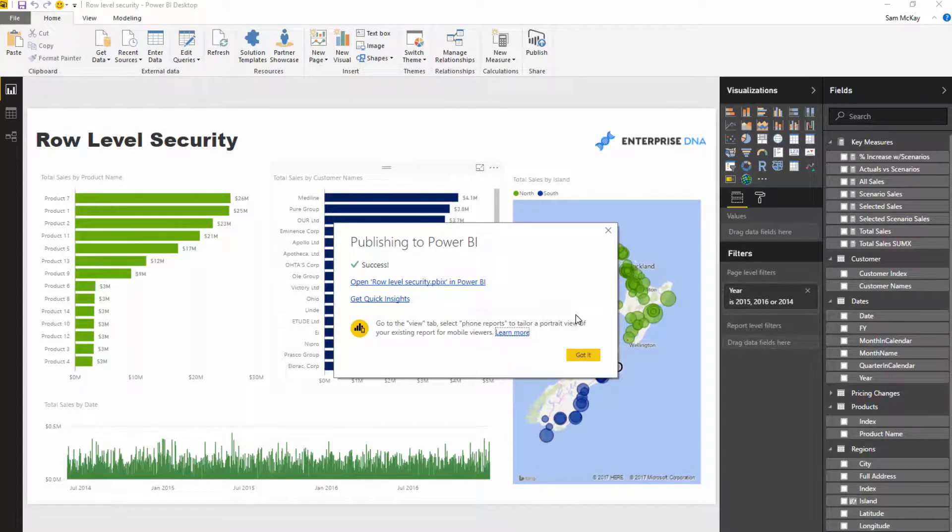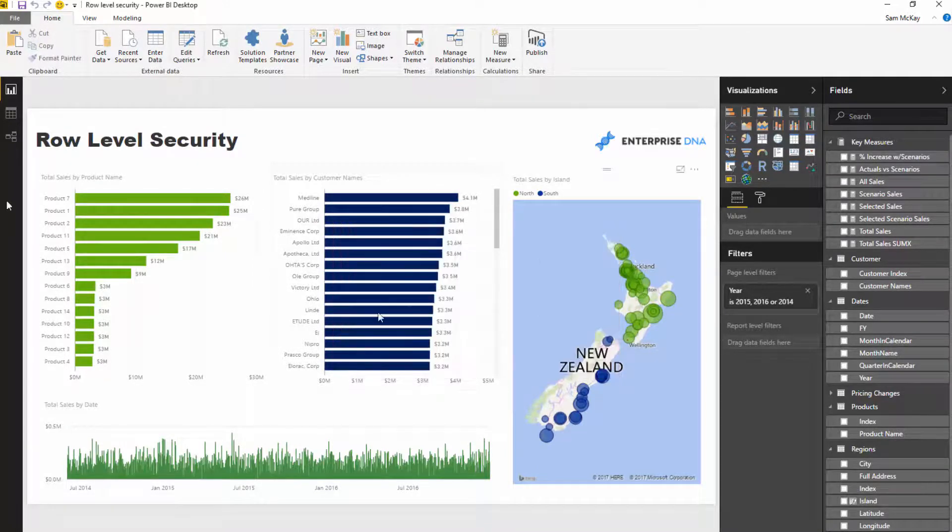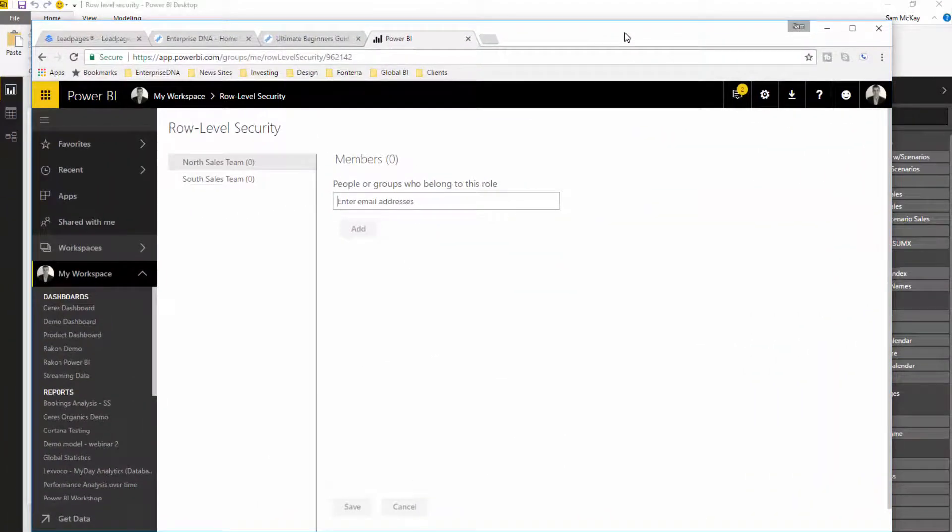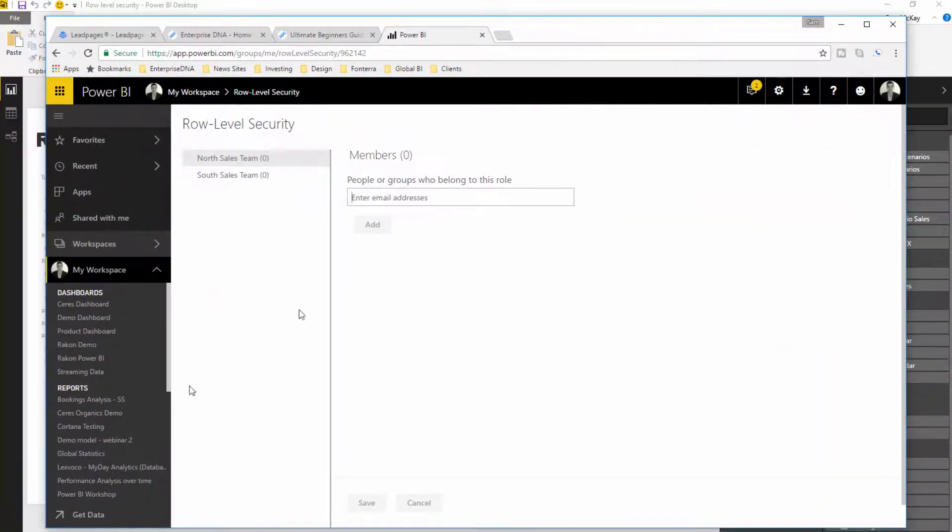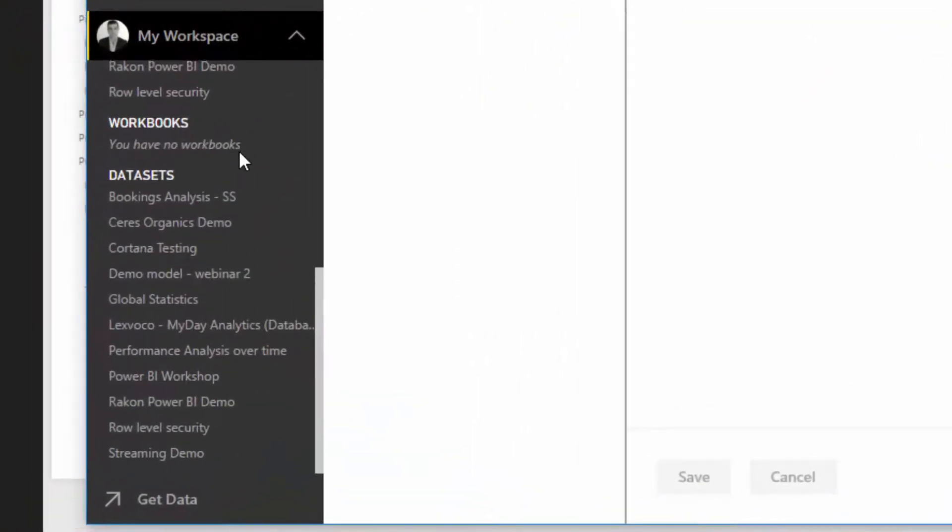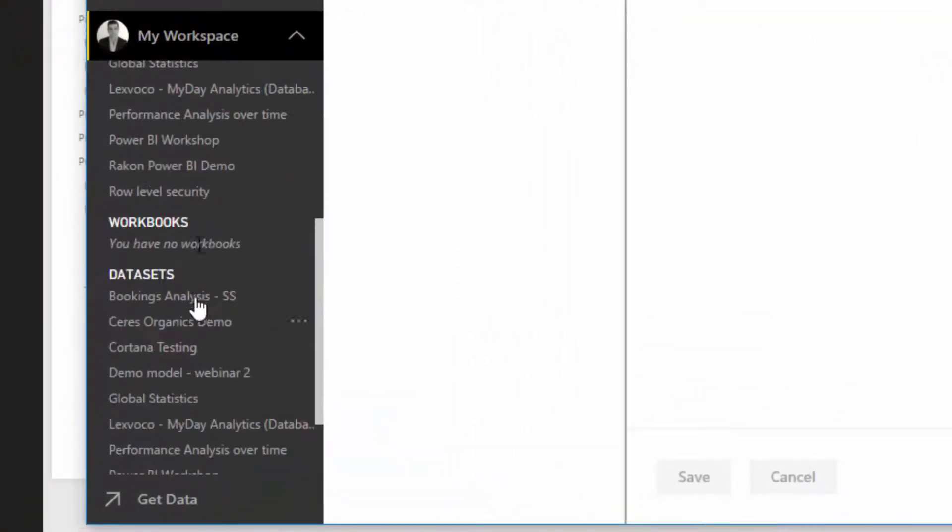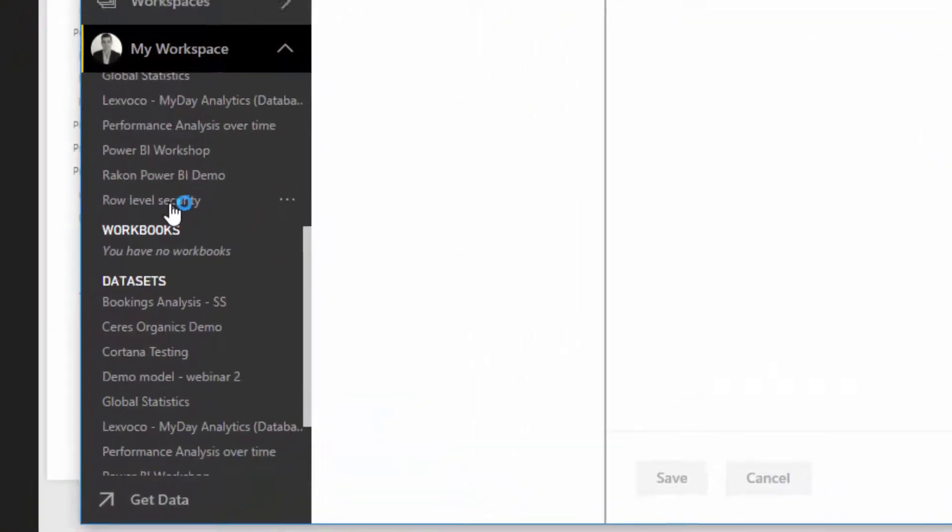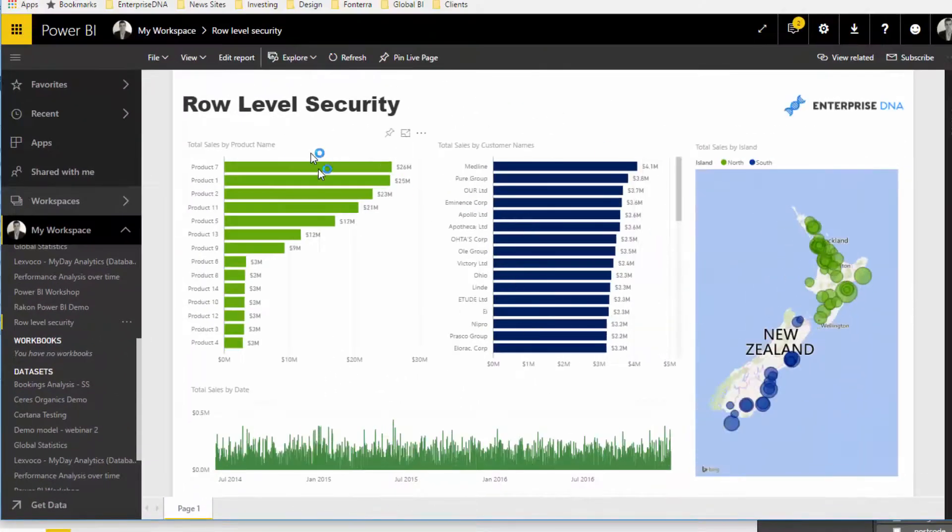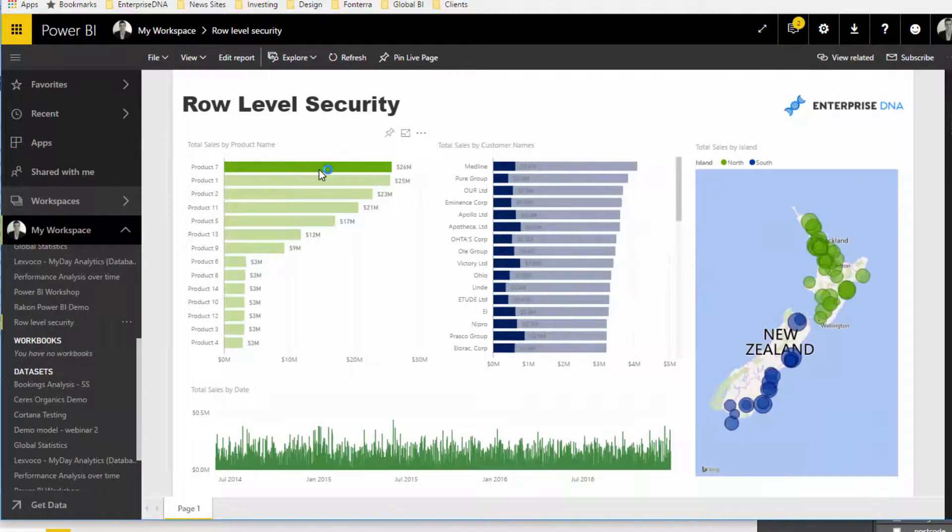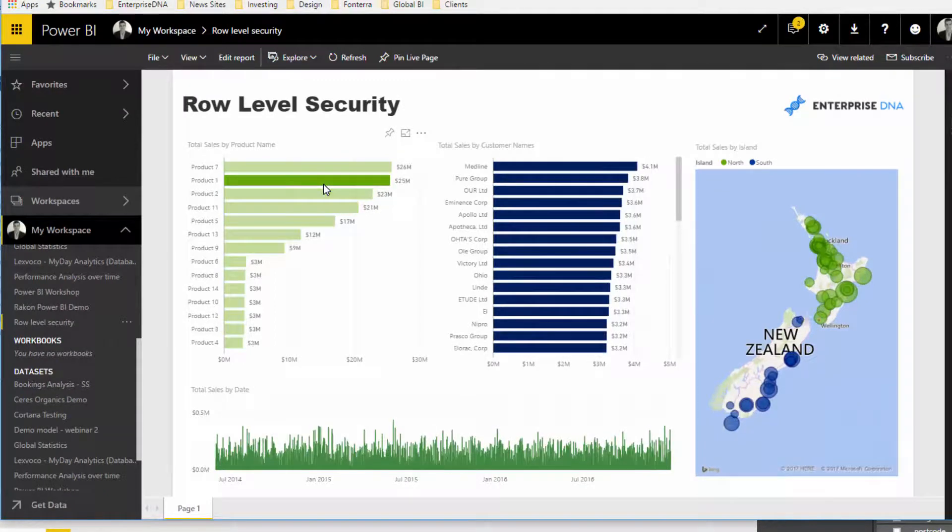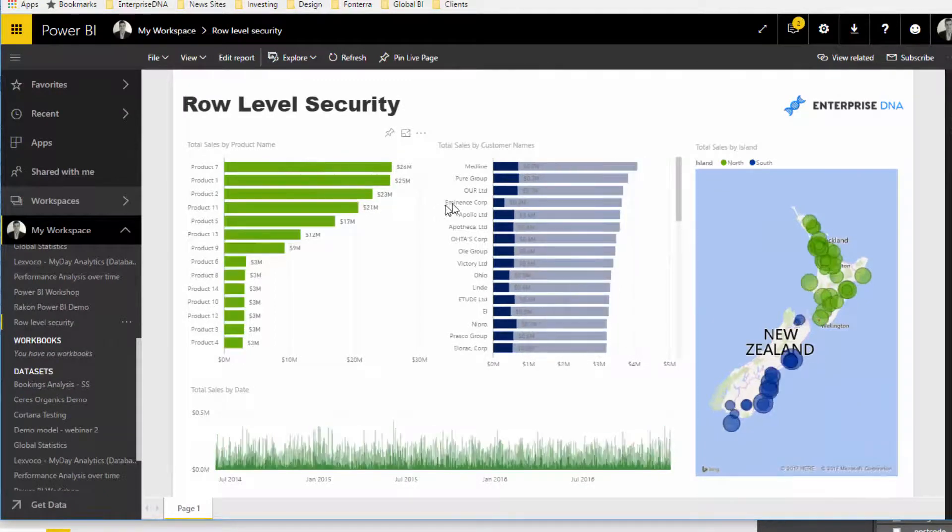Once you've actually published to the online service, you then jump into the online service. And you'll see here that if you go down to the report, we've got our report as per inside our Power BI desktop model.